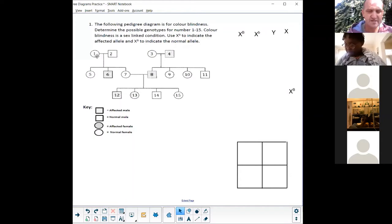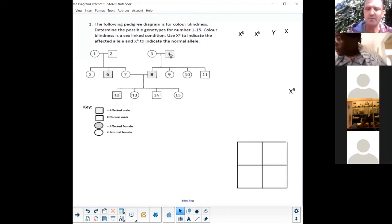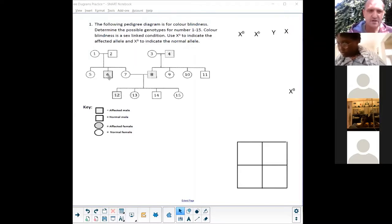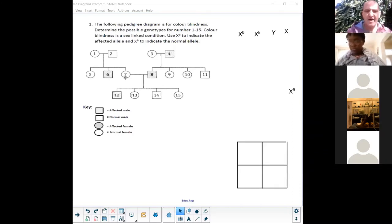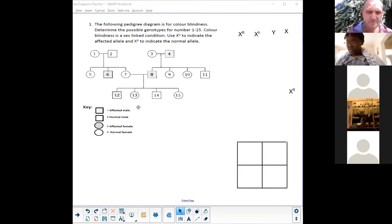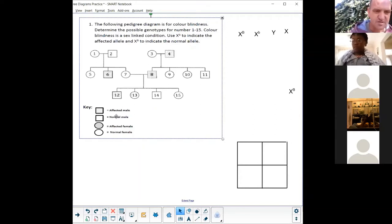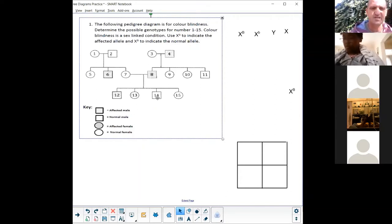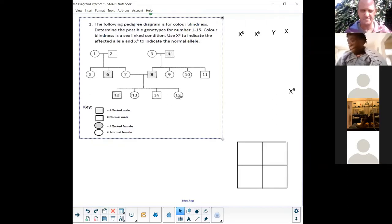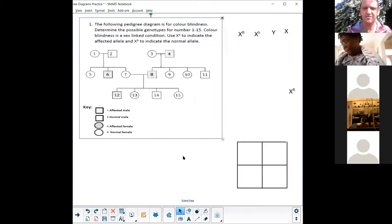Let's take a look at who's affected and who's not. Number one is not affected, number two is not affected, number three is not affected, number four is colored in — number four is affected. Number five not affected, number six is affected, number seven not affected, number eight is affected. Nine, ten, and eleven are not affected. Number 12 is affected, number 13 is not, number 14 is not, and number 15 is not affected.